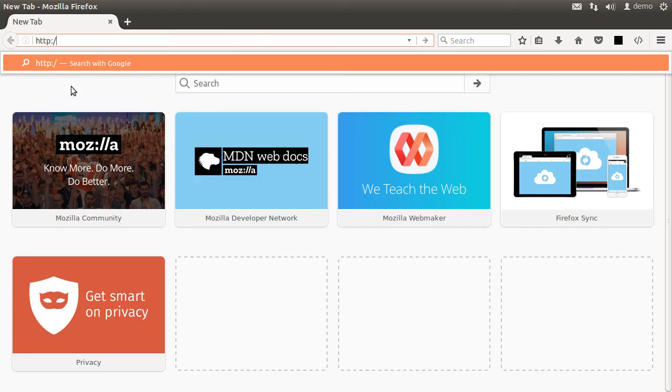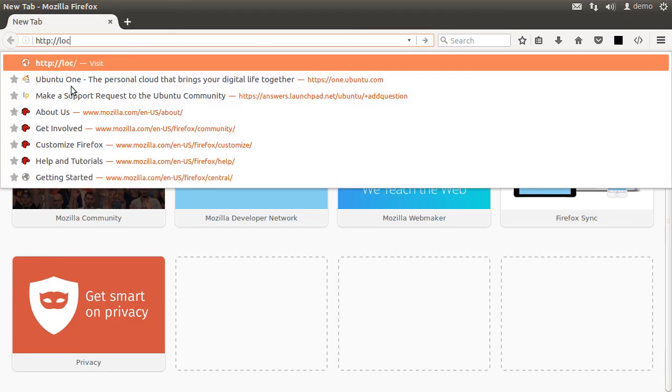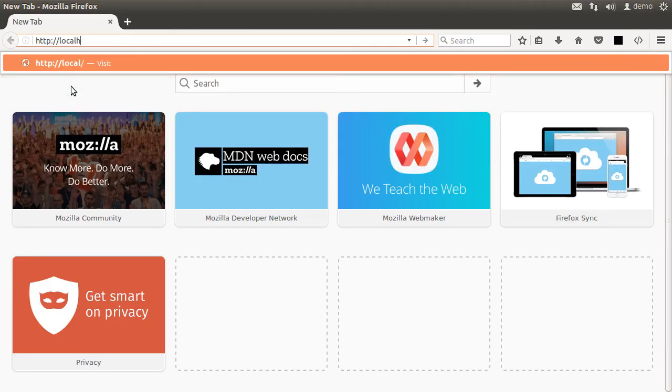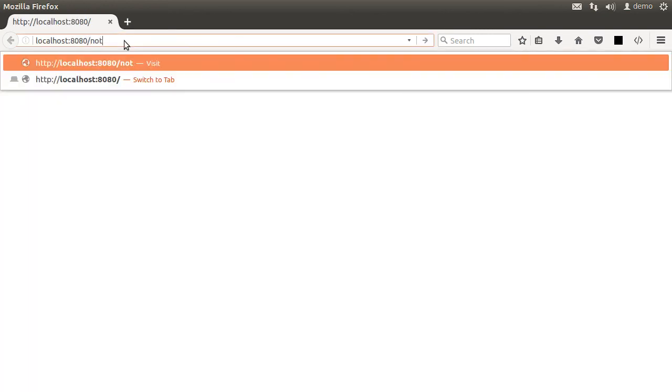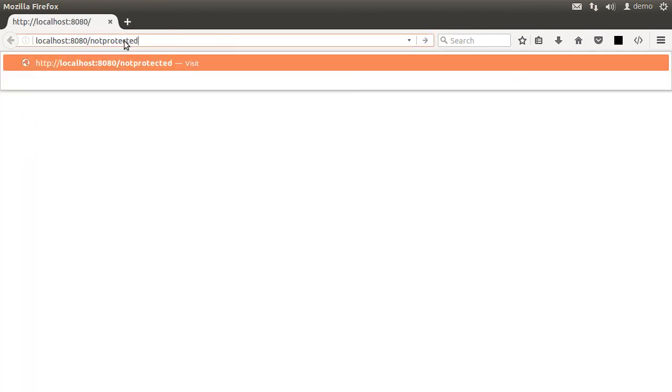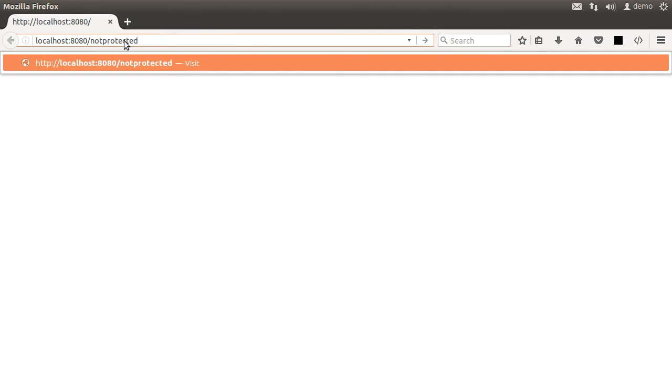Go to the browser. Let us type the root URL and it is accessible. Similarly, when we access the not protected endpoint, it is accessible.